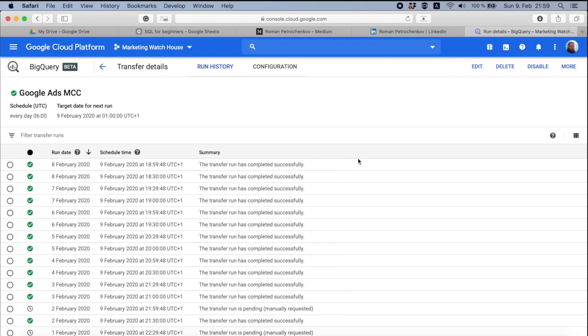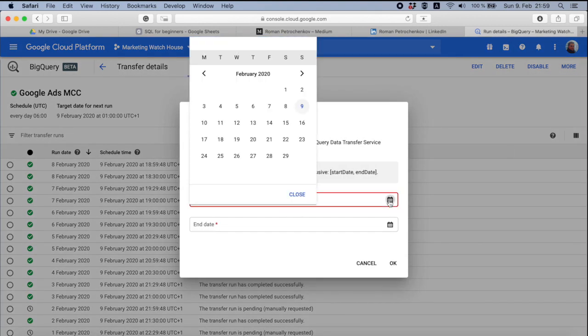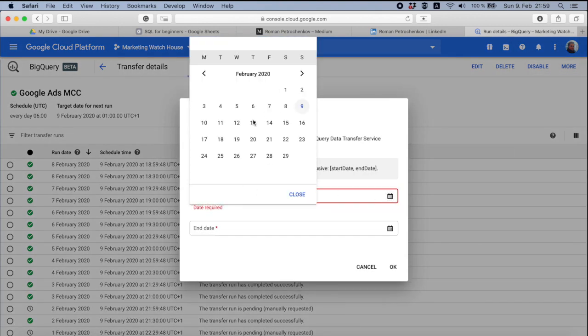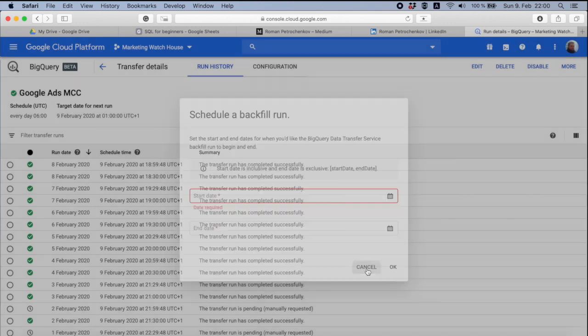If you have several MCCs account, then you will have to do it manually several times. So you click here on more and then schedule backfill. You pick the date from which data should be available in BigQuery and then you also put the end date. The same happens if by some mistake you don't have data for today in any specific date.